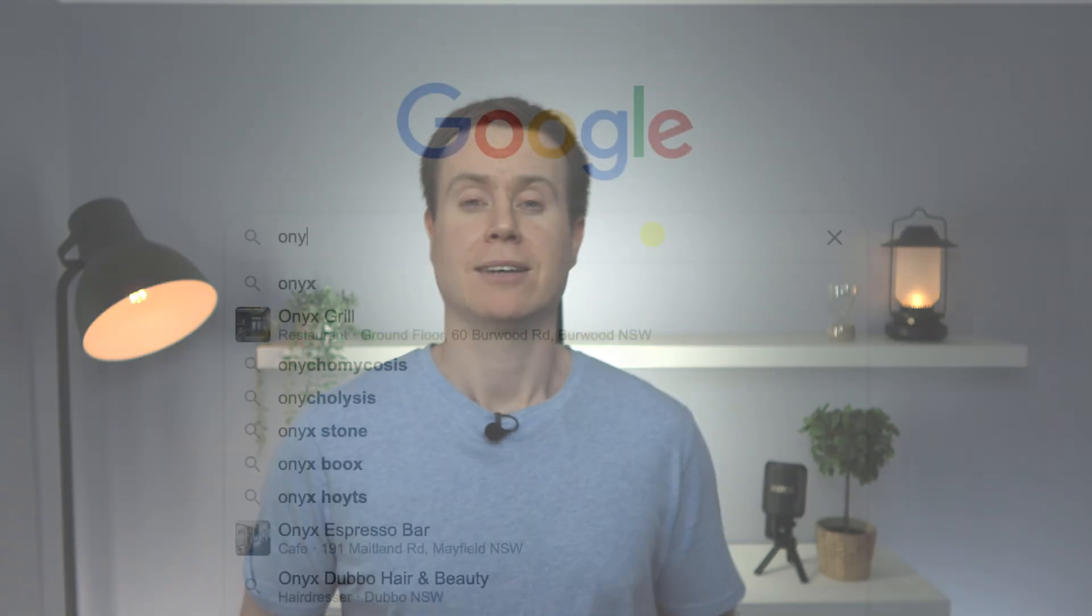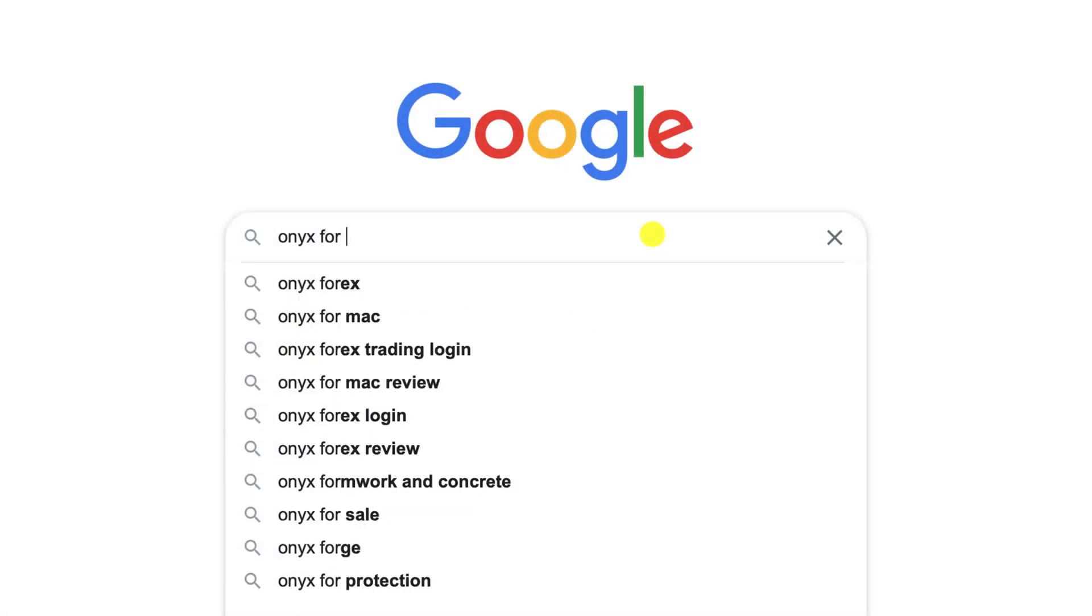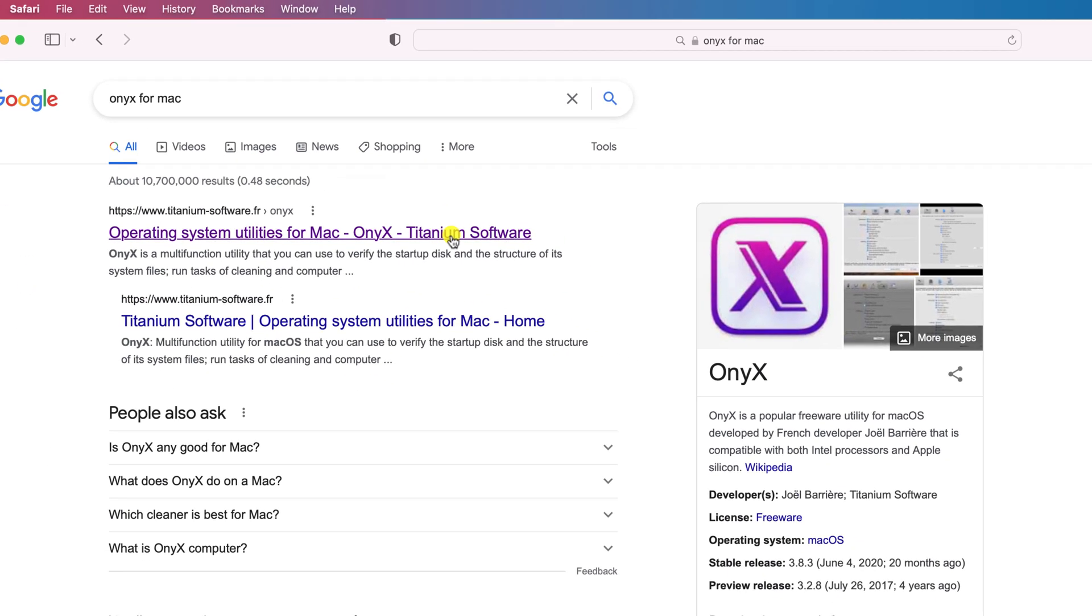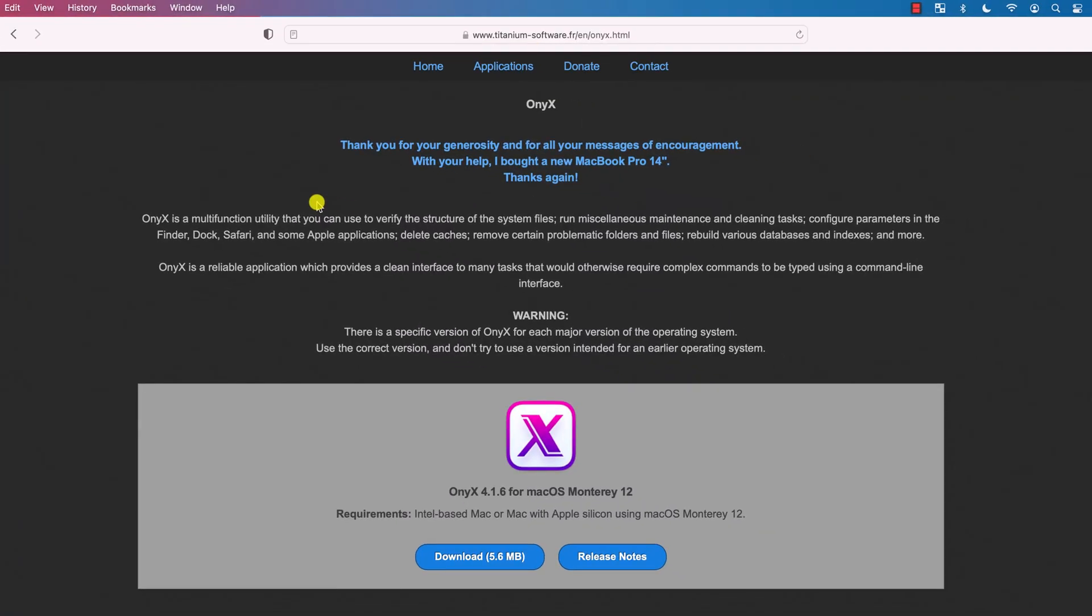If you'd rather not have to move things to the library, then my preferred method for hiding anything, whether it be files, folders, drives, and even applications, is to use a fantastic little free app called Onix from Titanium software.